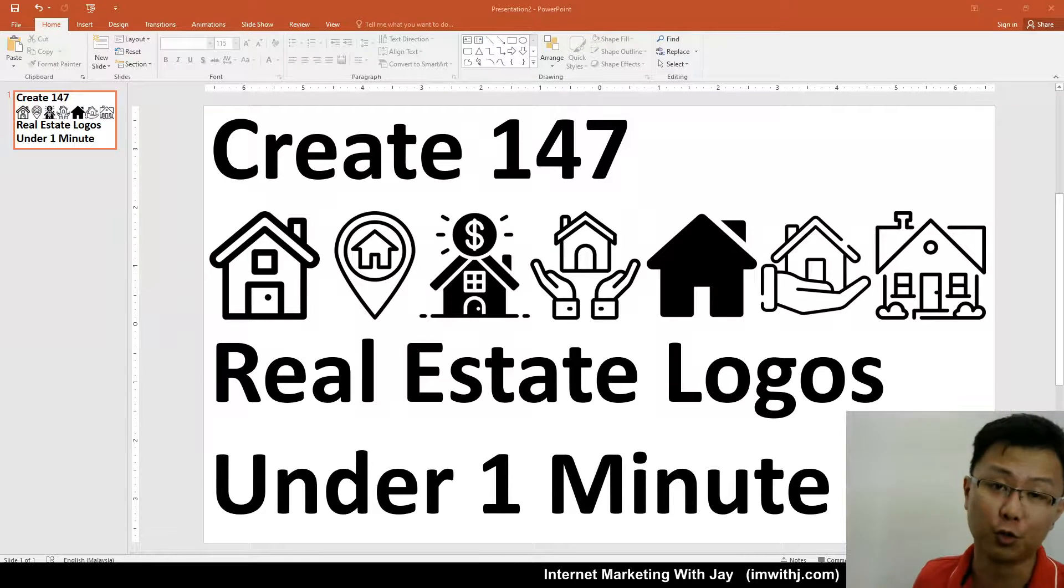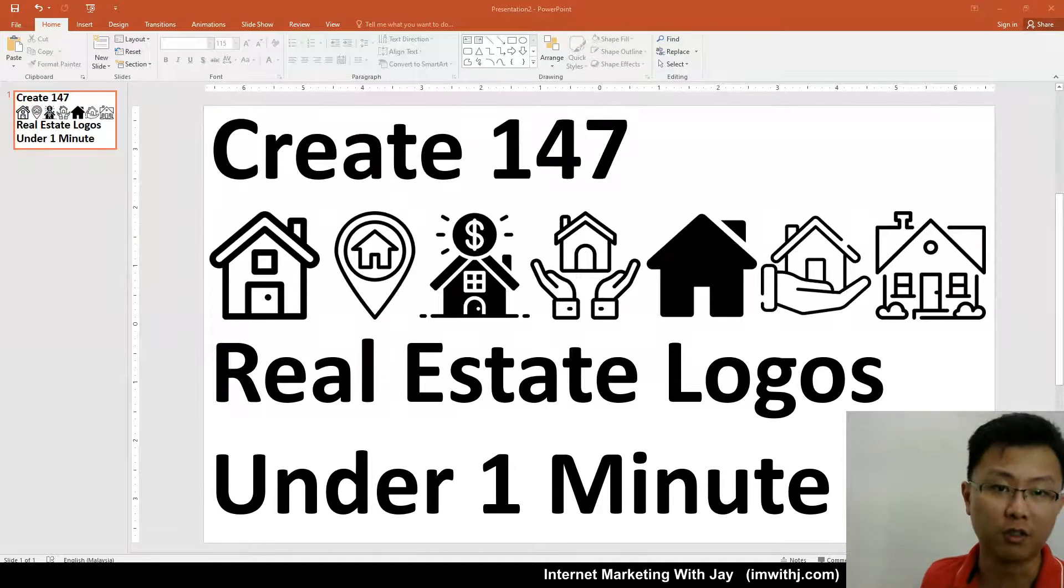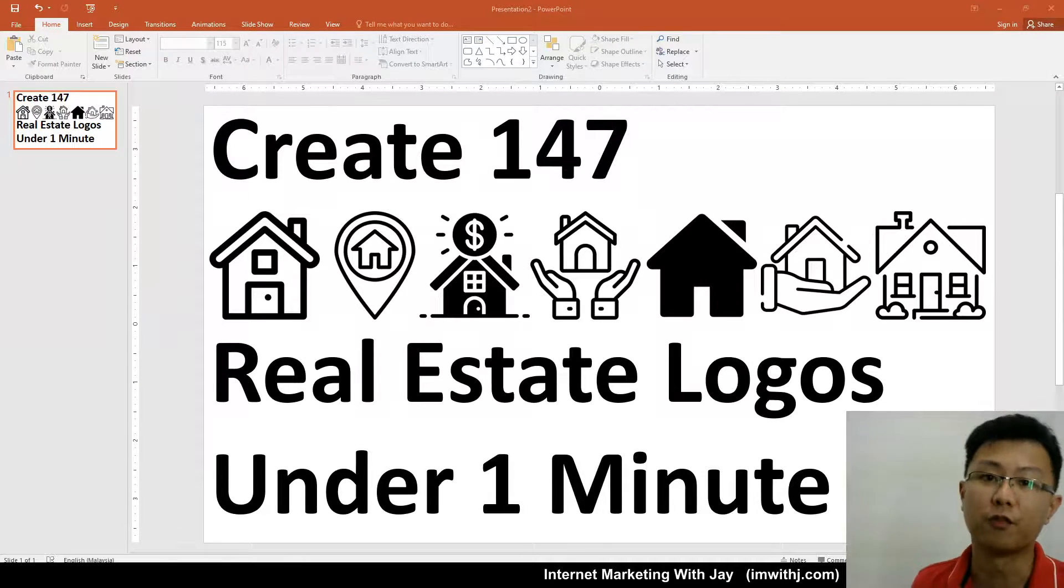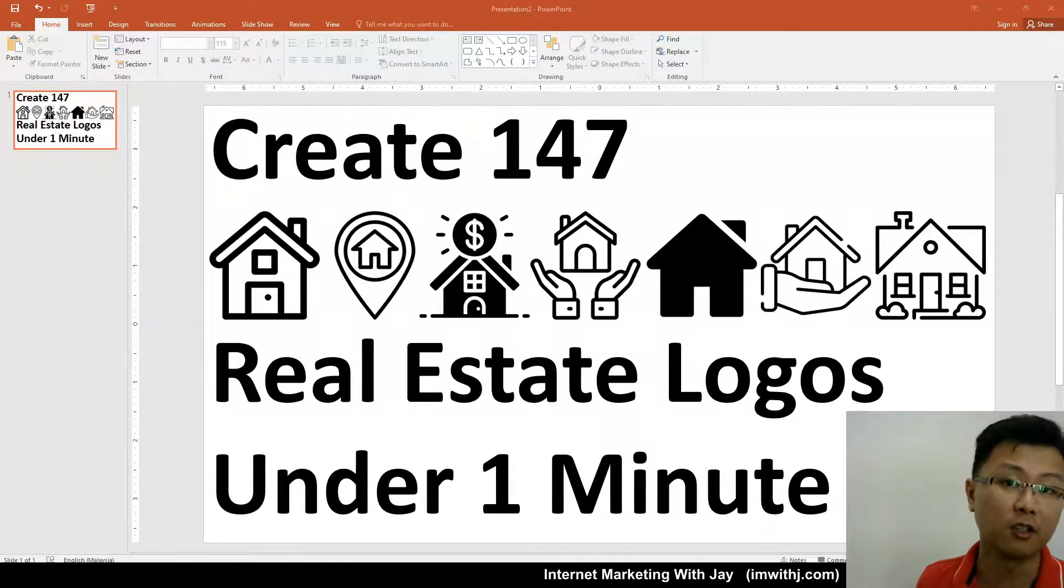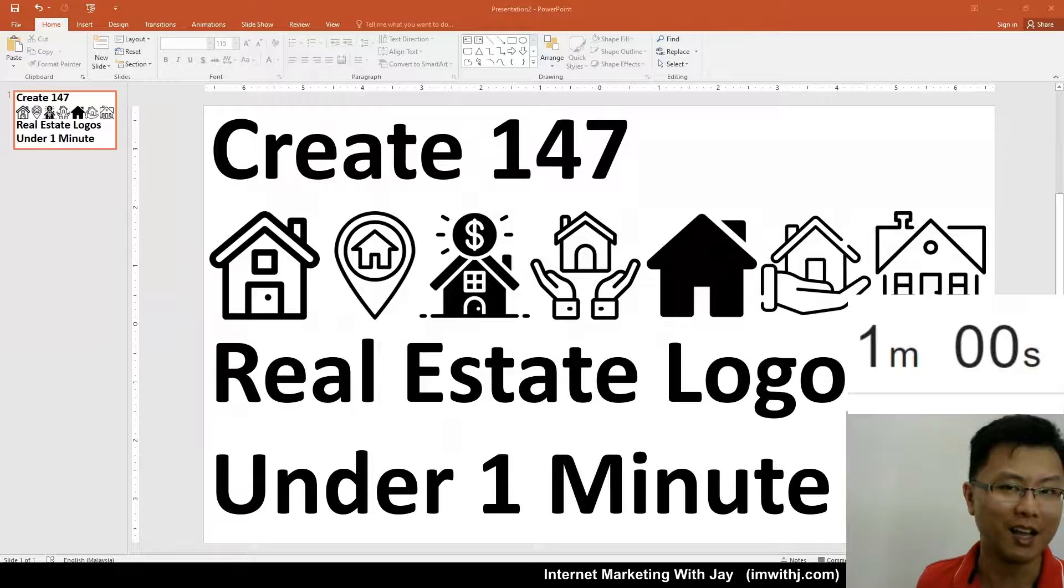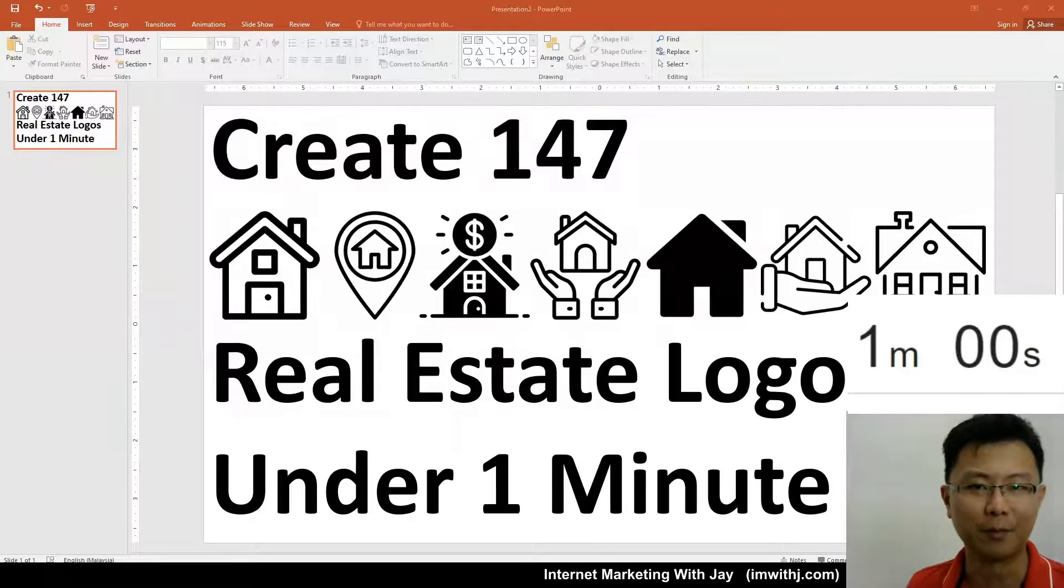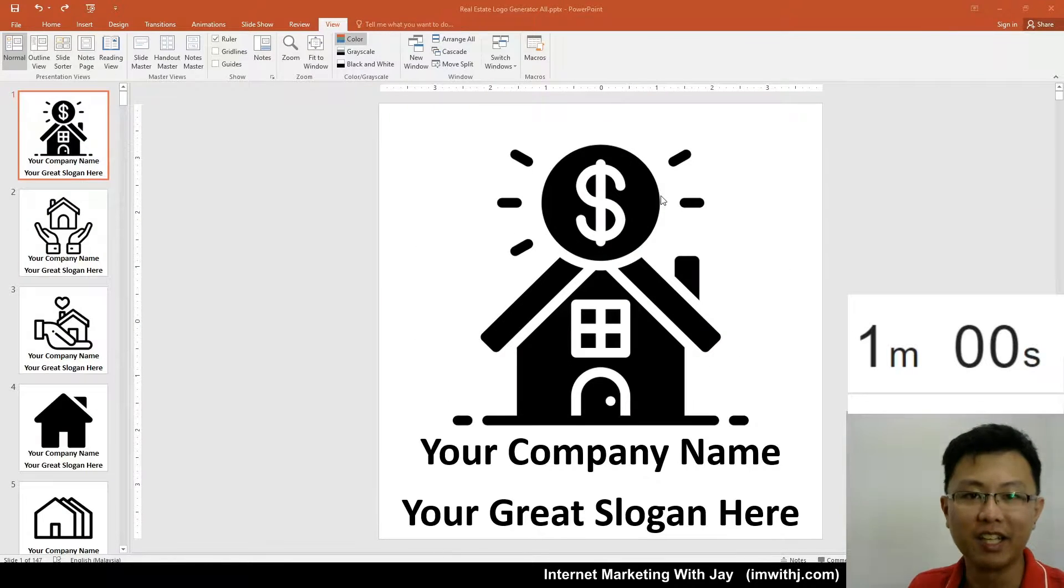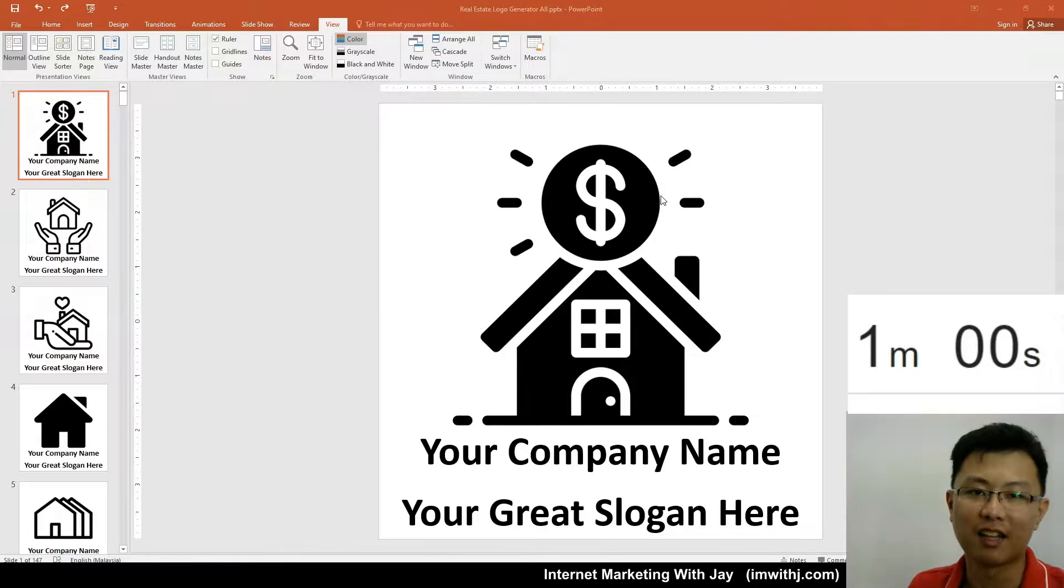Hi, so in this video I'm going to show you how to create 147 real estate logos under one minute. Ready, get set, go!